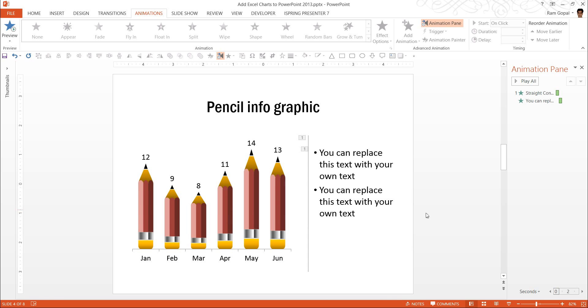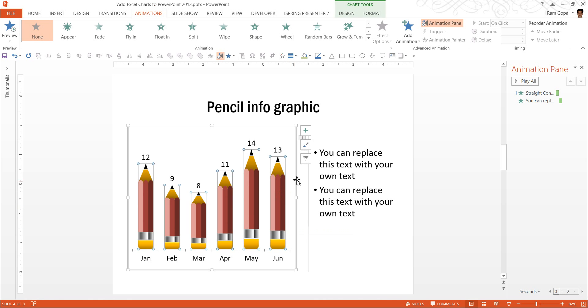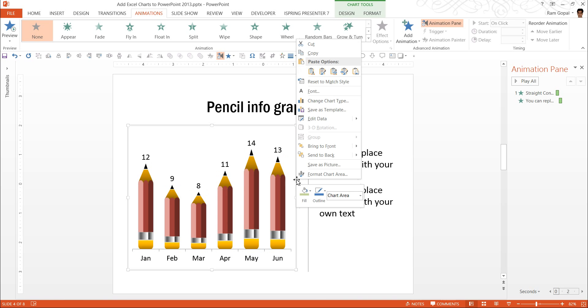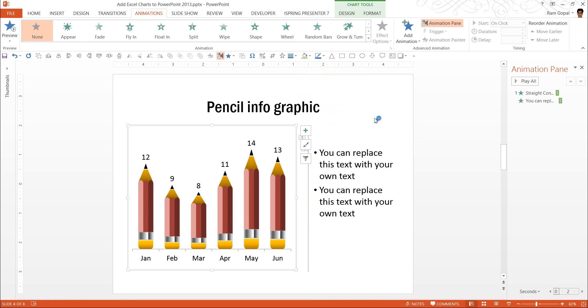Let us go to another chart here. This is an infographic. Believe me, this is not a clip art. It is actually a data-driven chart. Let me show you how we can edit this, like the way we did earlier. Edit data. I go here.